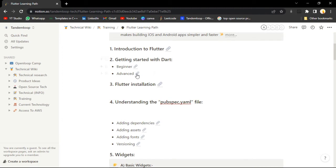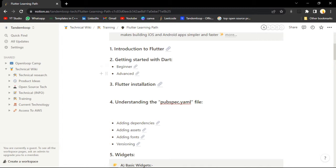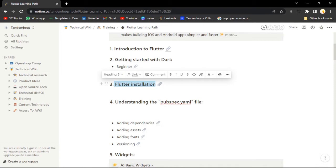What are the prerequisites for understanding Flutter? The basics of Dart, which we have covered in session one of OpenLoop. The second thing is advanced topics - object-oriented programming in Dart. We have already covered those things. After that, you will just move to the Flutter installation. Flutter should be installed on your PC for working on Flutter.